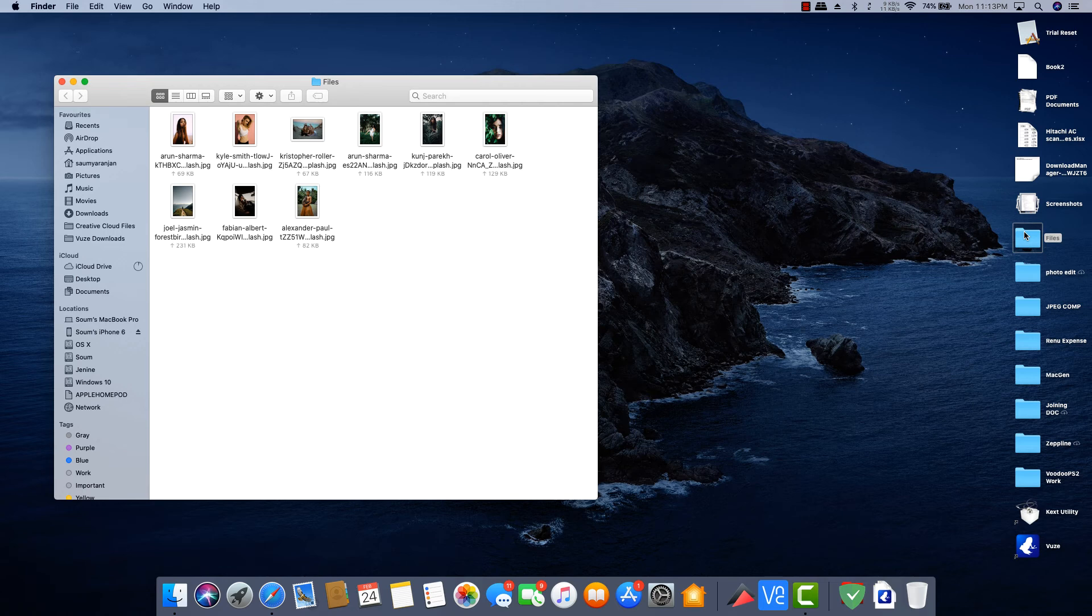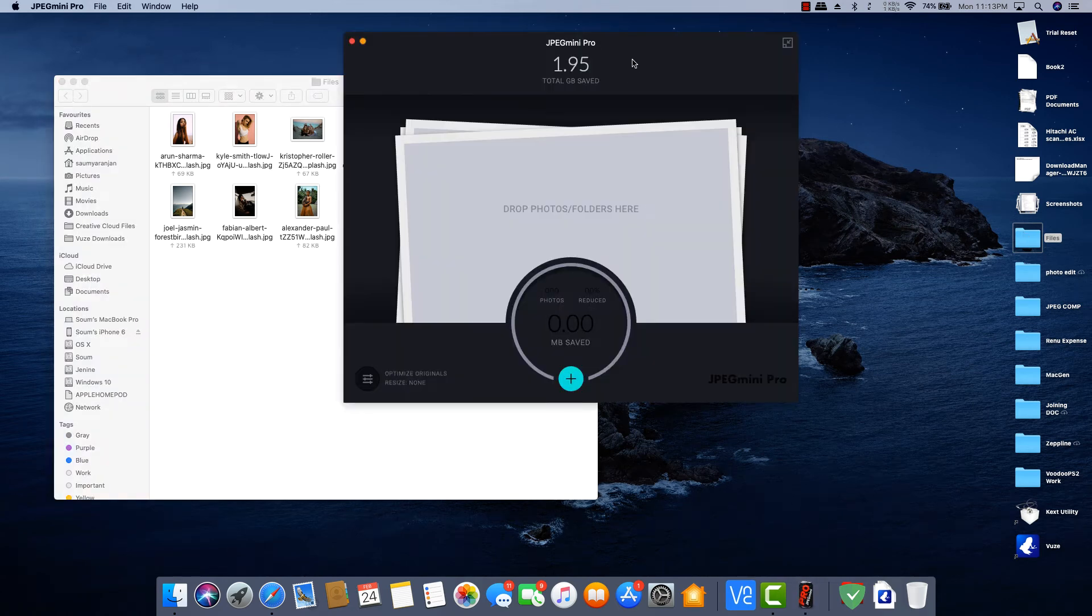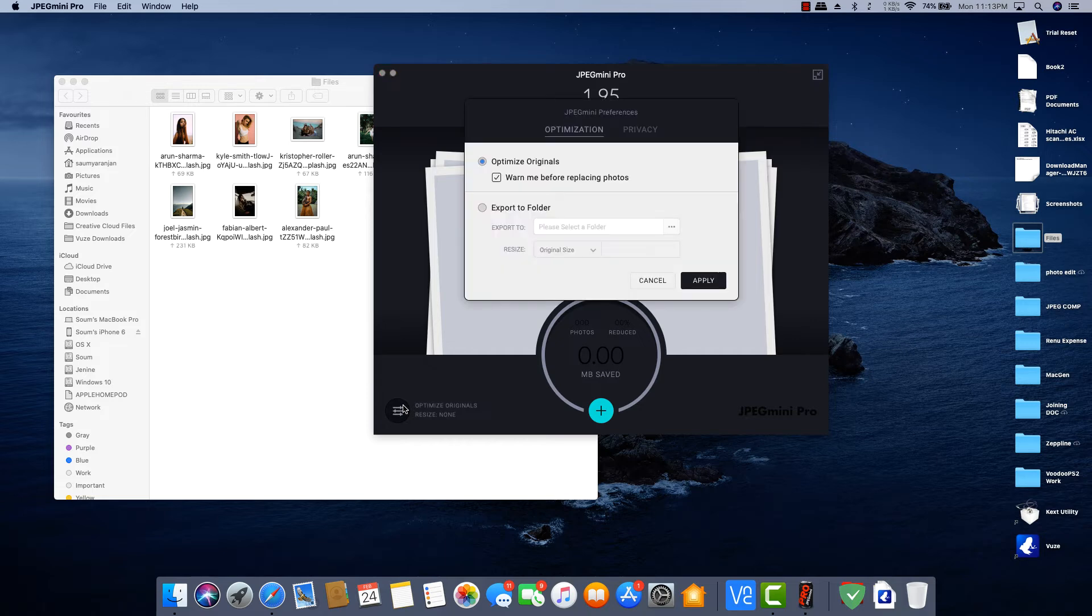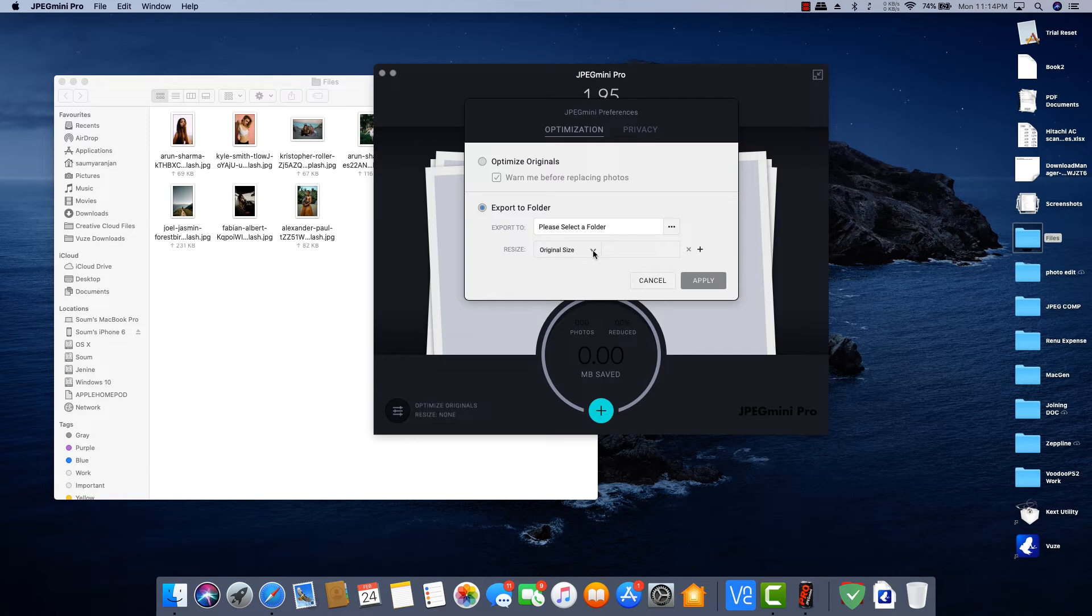JPEG Mini comes for both Mac and Windows. It has a really simple user interface. Just drag and drop your folder. There are two options you can use. Either optimize originals which I use or if you have doubt then you can export to separate folder and compare them later with the original images.